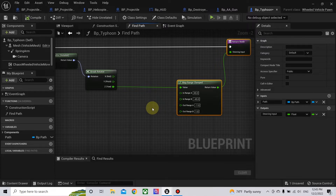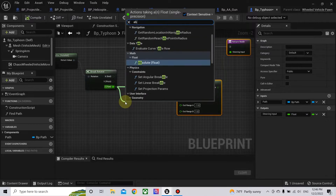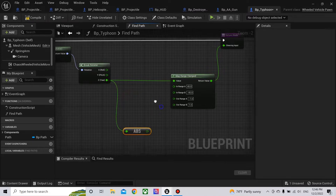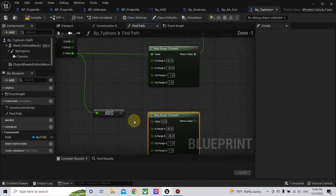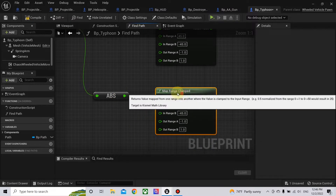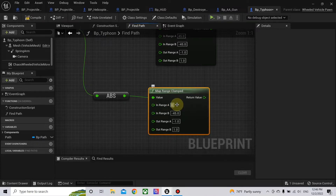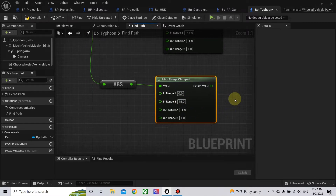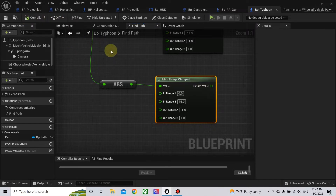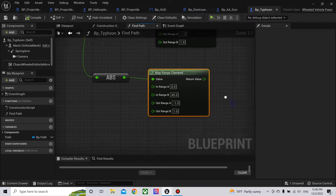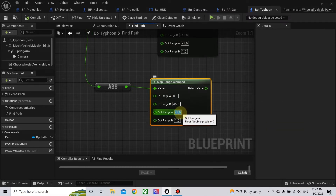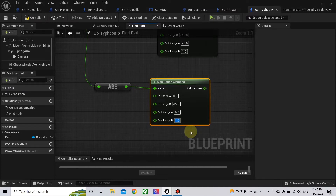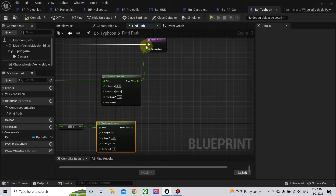We don't need the minus or the plus — we only need the one value. It doesn't matter if it is turning right or left, we only need the magnitude, so we get the absolute of the value. We also use Map Range Clamped, plug the value in, with minimum range zero and maximum 45. If there is no corner approaching the value will be zero, and if there is a corner nearby it will be 45. This value will be the braking value.